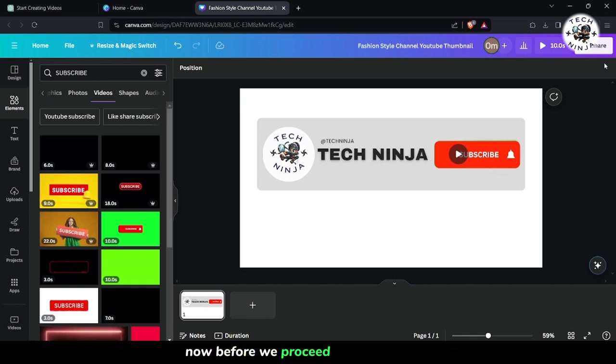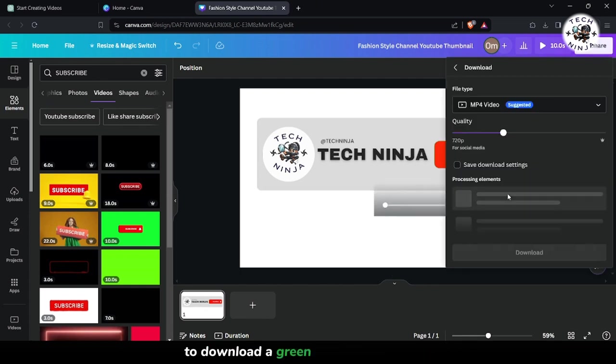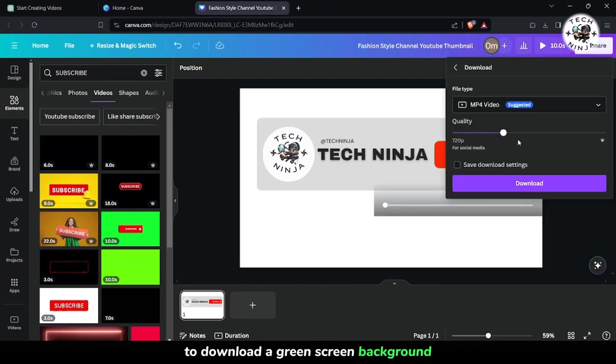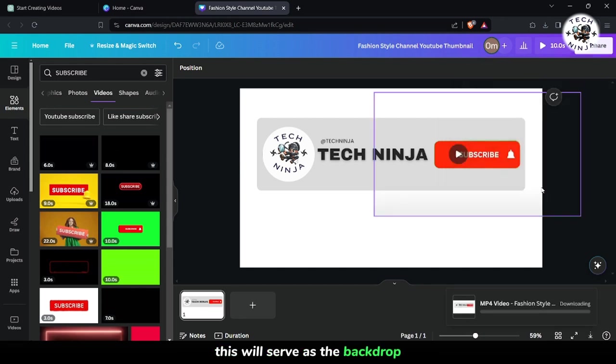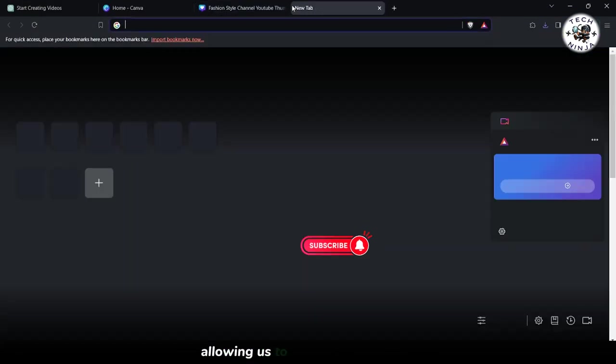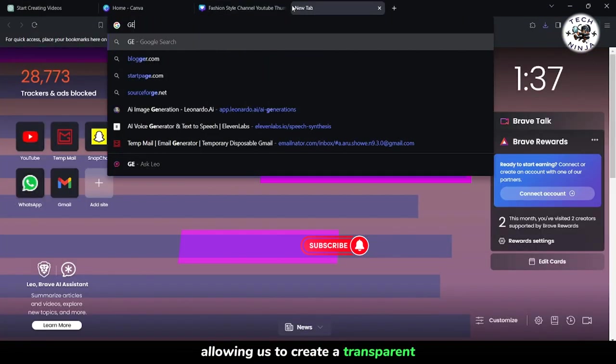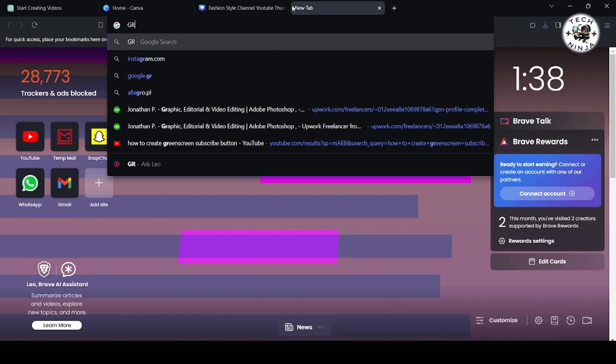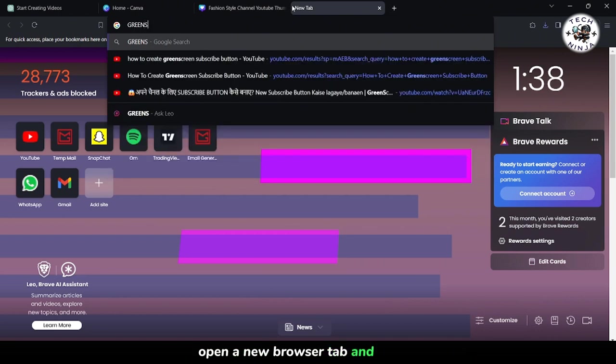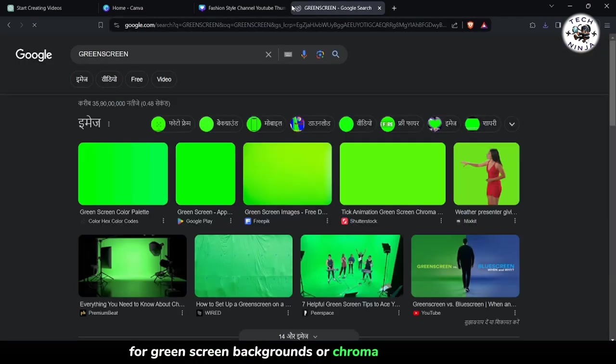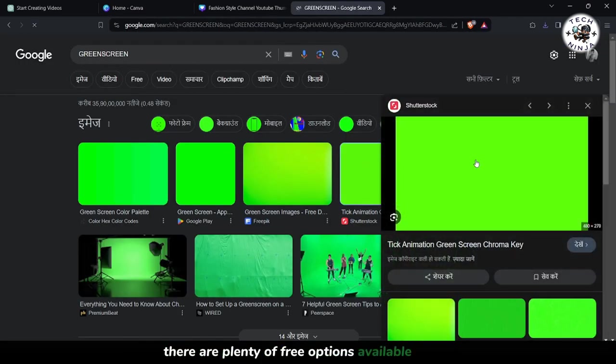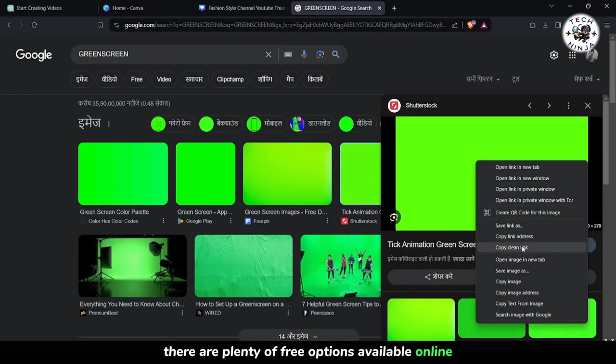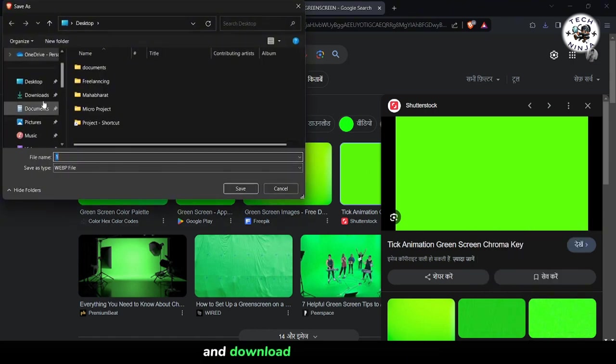Now, before we proceed to the next step, let's take a quick detour to download a green screen background. This will serve as the backdrop for our subscribe button, allowing us to create a transparent effect when overlaying it onto our main video content. Open a new browser tab and search for green screen backgrounds or chroma key backgrounds. There are plenty of free options available online, so choose one that fits your preferences and download it to your computer.